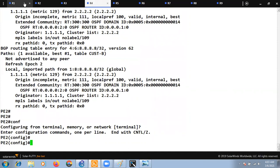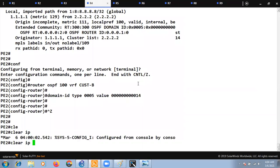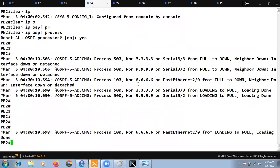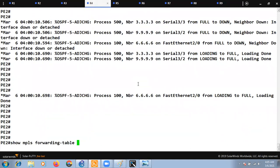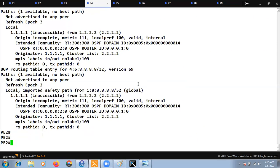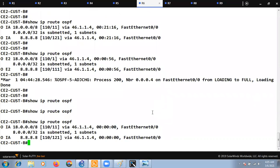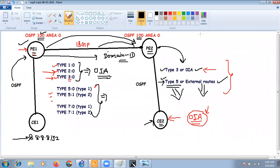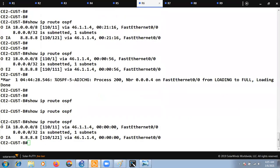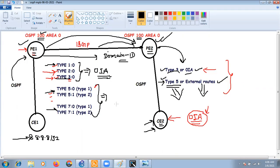Let's restore the matching domain ID on PE2 as well and clear the OSPF process. After waiting for routes to re-converge and checking R6 again, because the domain ID now matches on both PE1 and PE2, PE2 again follows the rule: routes received as intra-area are redistributed as Type 3 LSA. CE2 is once again receiving them as OIA inter-area routes. That's it for this section — like, share, and subscribe.